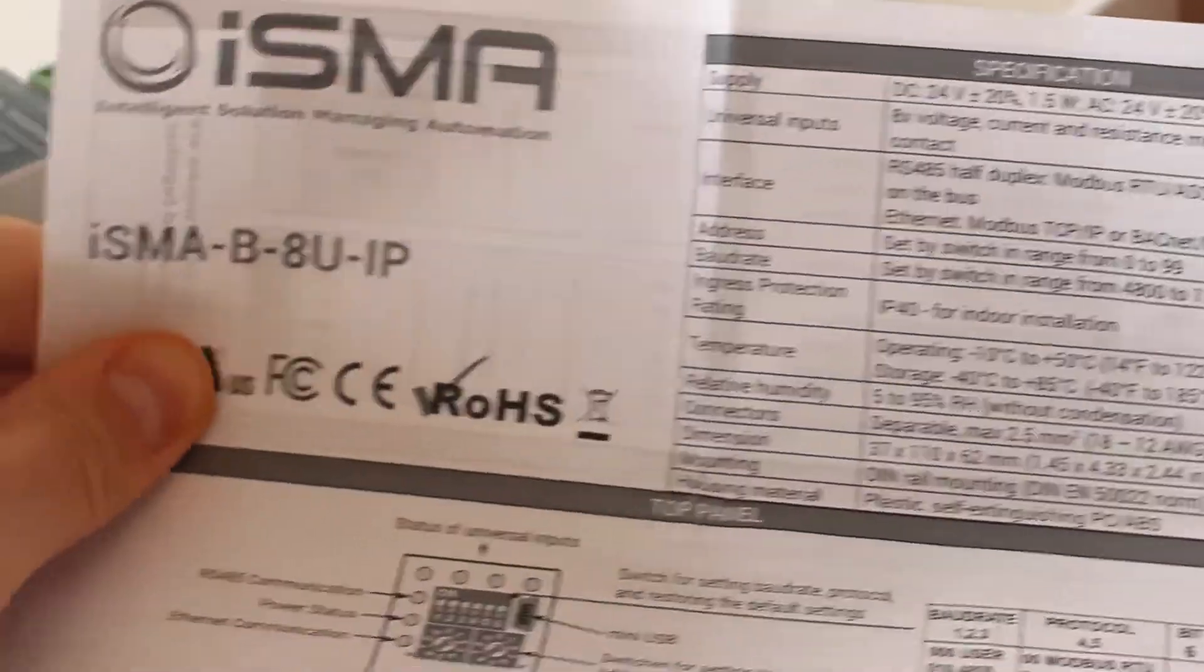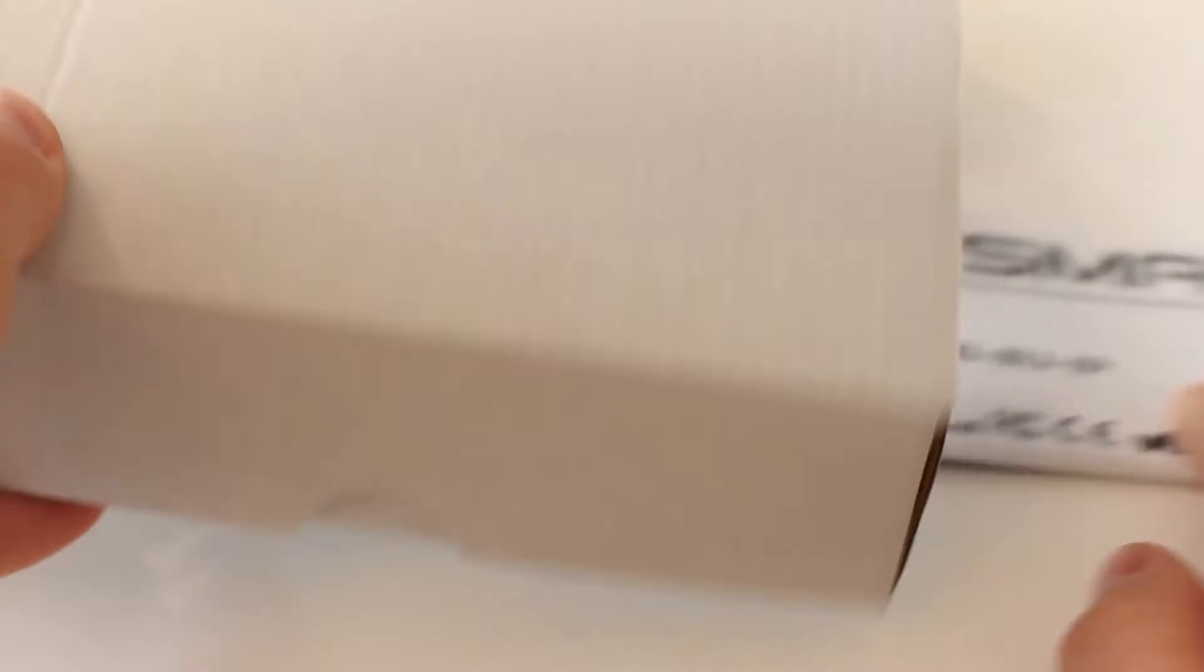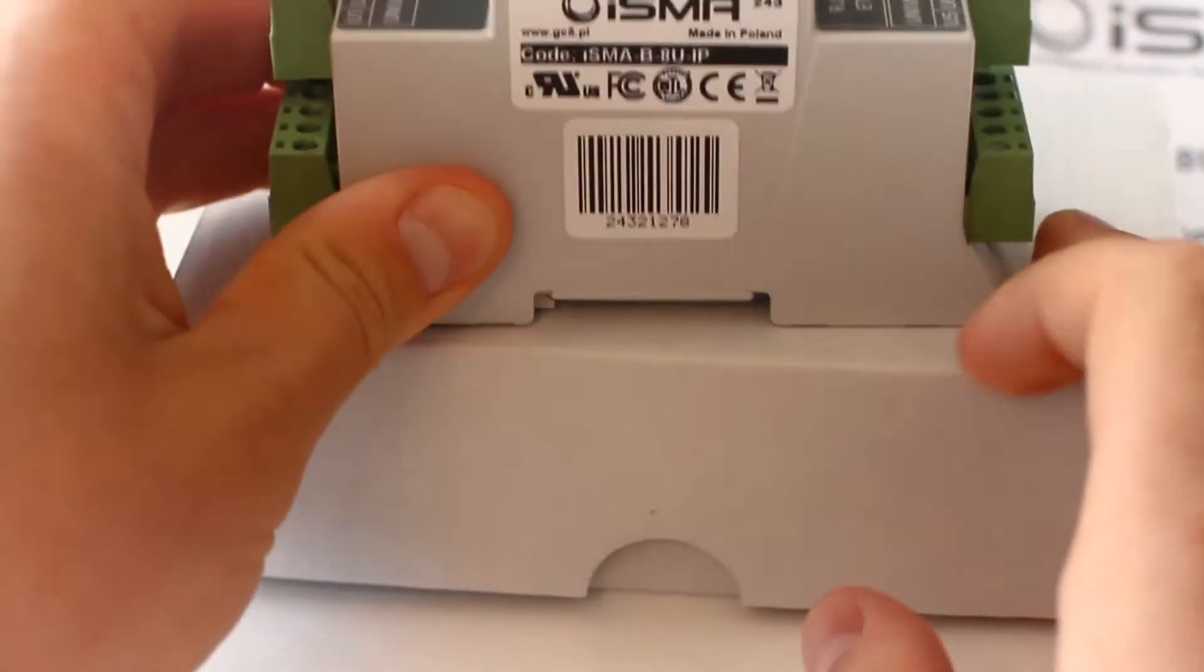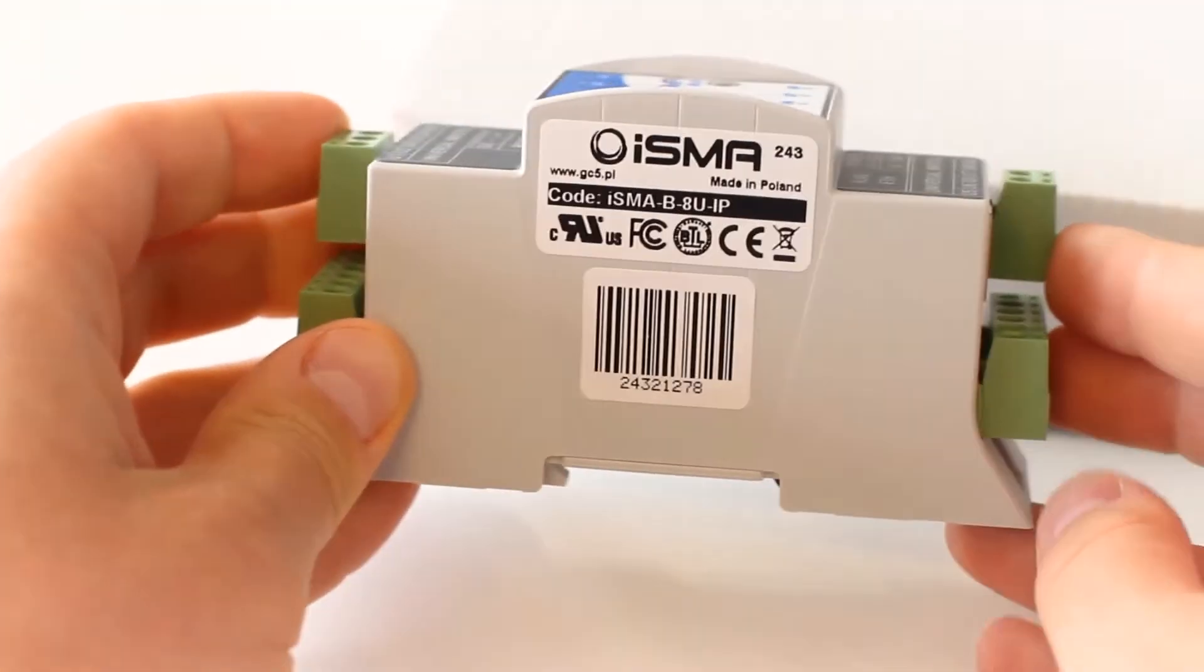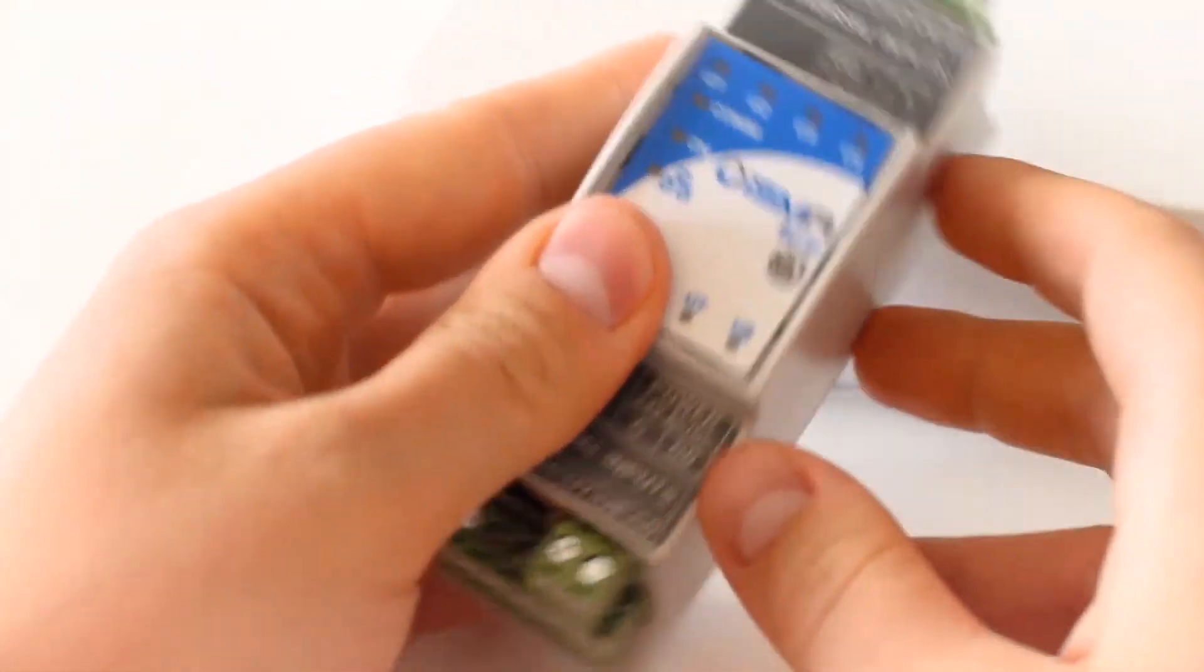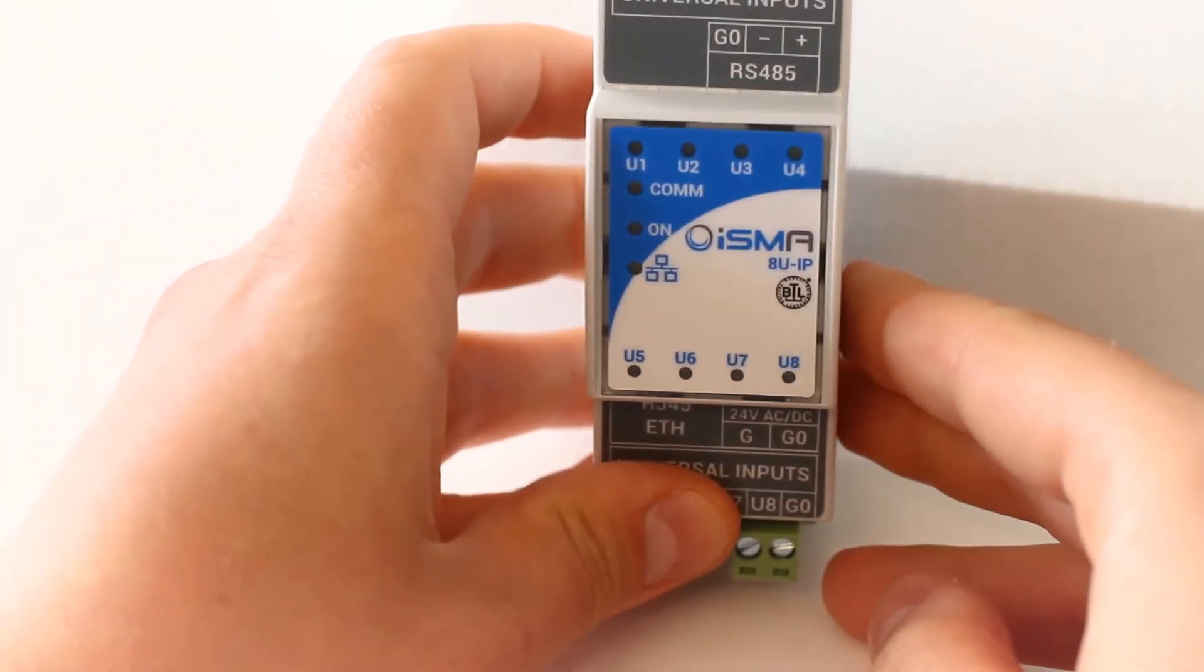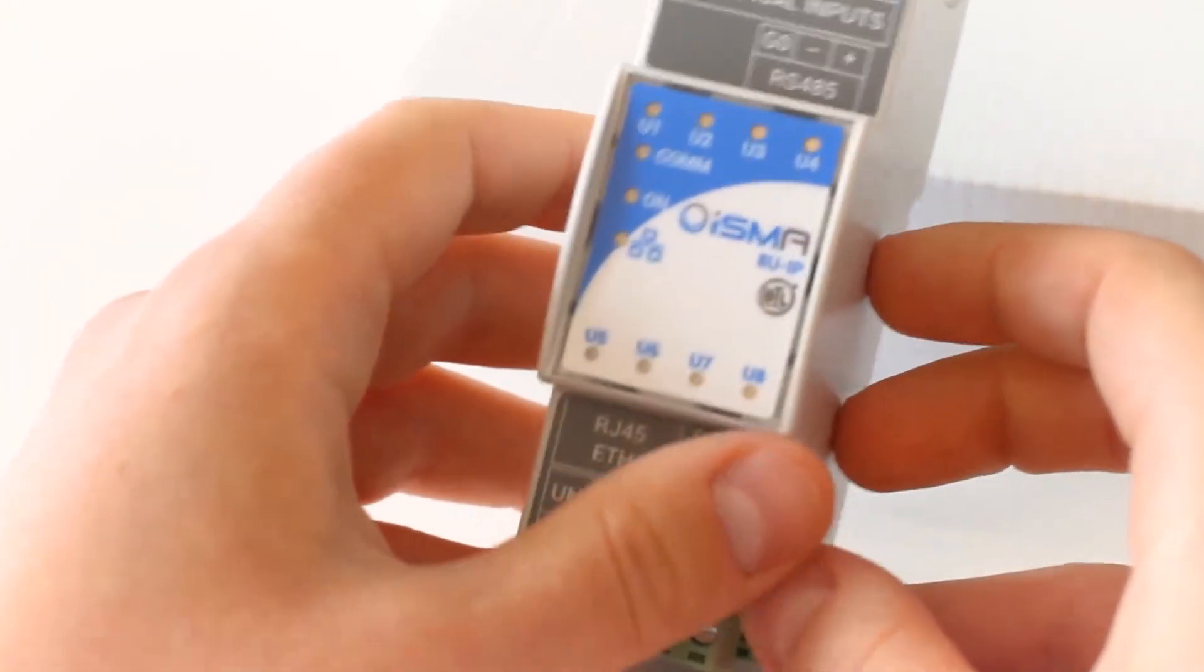Let's take a look at the device itself. 8U IP means eight universal inputs with IP connectivity. On the top cover you will find ISMA logo, the device codename and BTL certification logo. ISMA B8U IP has a status diode for every input, power and communication ports.